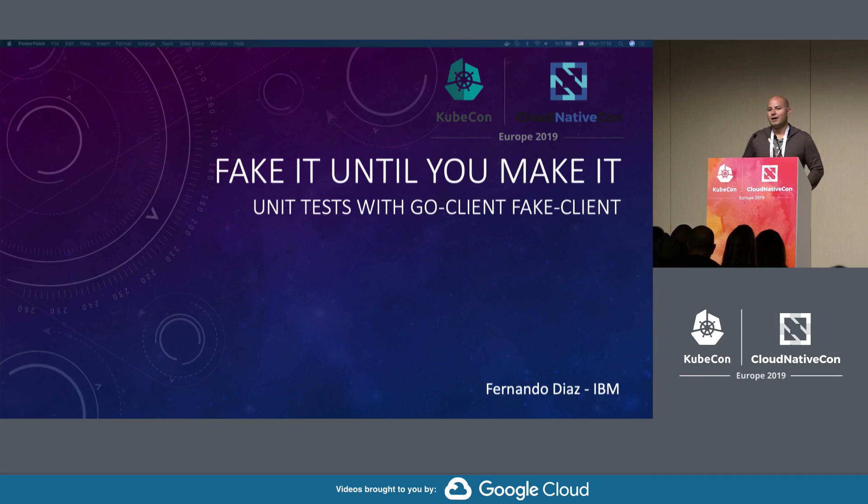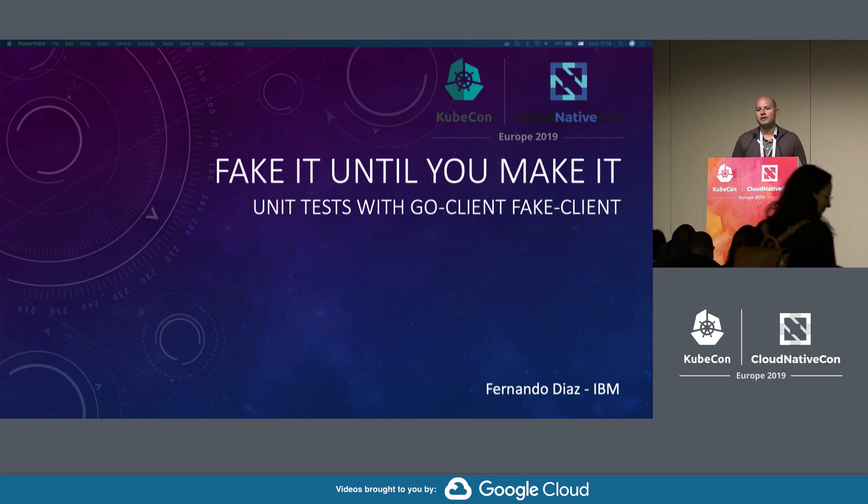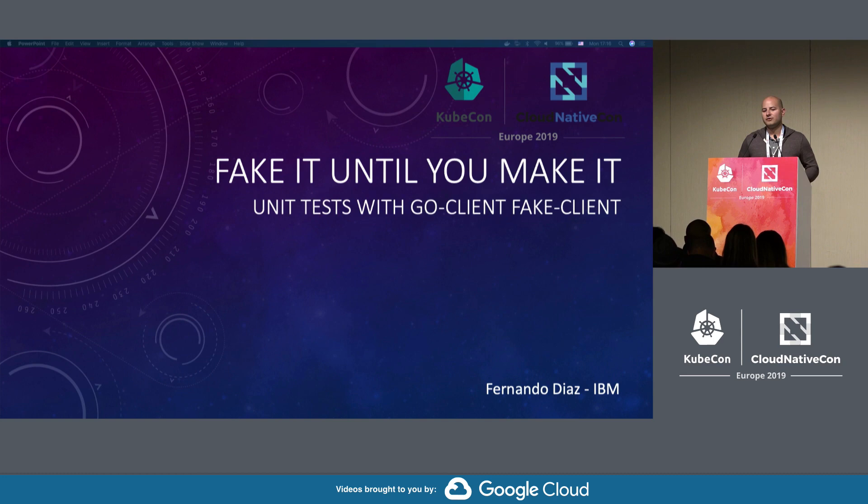I'm going to go over using the fake client for your unit tests. If you have a Kubernetes application that accesses certain server components, you can go ahead and mock and write unit tests for the specific calls that are made to Kubernetes.